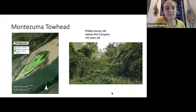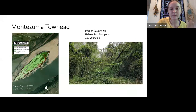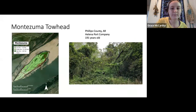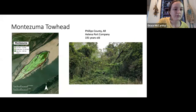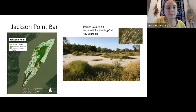Montezuma Toehead, south of Buck Island, is also largely forested. Here's a picture of a very viney section that would be very hard to walk through. It's also in Phillips County, owned by the Helena Port Company, about 191 years old, and one of the islands that formed behind a steamboat wreck.